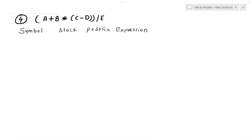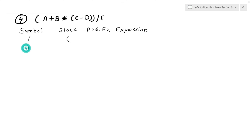If an operator comes, it directly goes to the stack. If an operand comes, it goes to the postfix expression. The first symbol to scan is left parenthesis — it is an operator, so it goes to the stack. Then there is 'a', which is an operand, so it goes to the postfix expression.